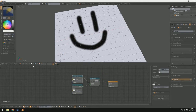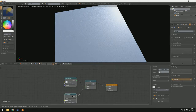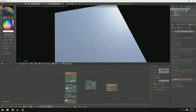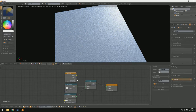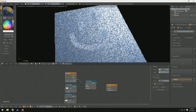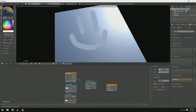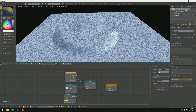Now if I switch back into rendered mode, you'll notice nothing changed, and that's because we need to add in an attribute as our factor. So I'm going to add an input attribute node, and then type the name of our vertex color group — in my case it's diff/gloss. I'm going to use the factor output as the factor input. Now you can see it's glossy everywhere else and diffused where I drew the smiley face. We can swap our shaders and now you can see it's glossy where it is and nice and diffused everywhere else.